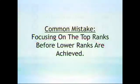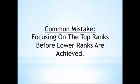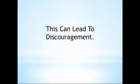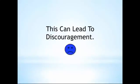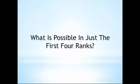One mistake that many people make when looking at an opportunity is that they focus on the highest ranks first and, as a result, can get discouraged when it seems like they're very far away. That having been said, let's go back and look at what can be accomplished within just the first four ranks of the Jeunesse Compensation Plan.